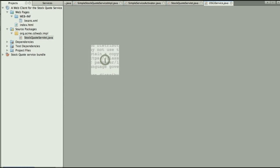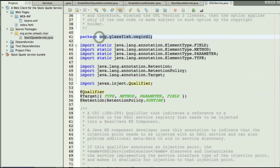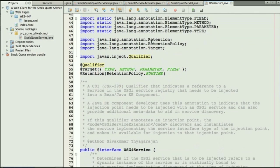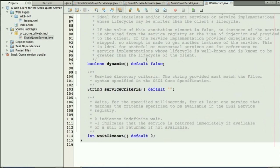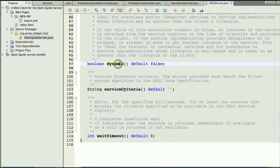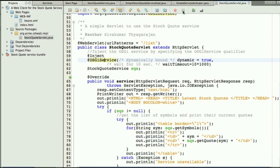which was defined as part of a CDI portable extension shipping with GlassFish which removes all the boilerplate you would need to type if you were to deal with dynamic behavior of OSGi services yourself. And as you can see there are a number of attributes that can be used while injecting the service with this qualifier, this qualified injection.